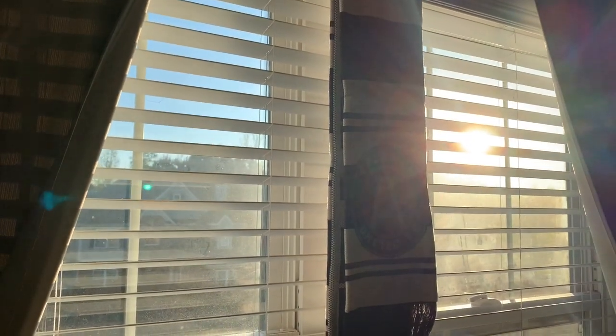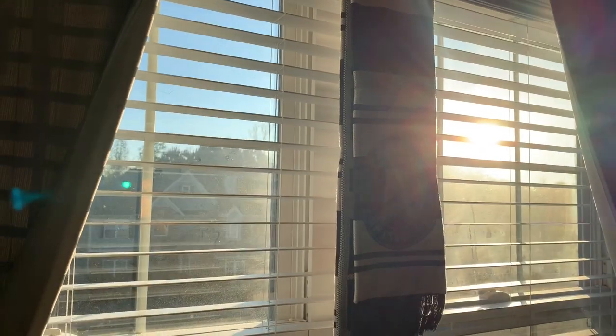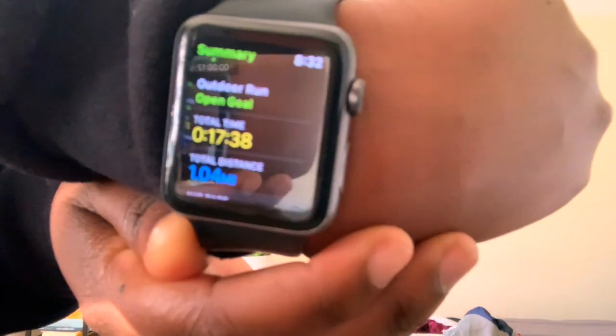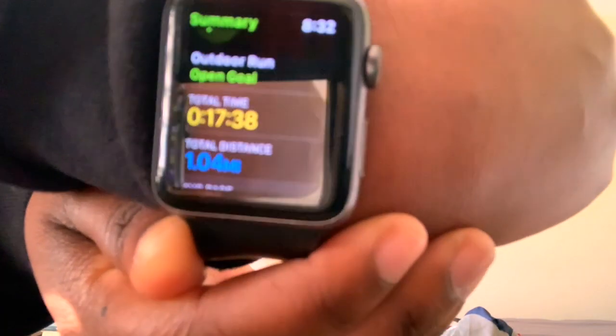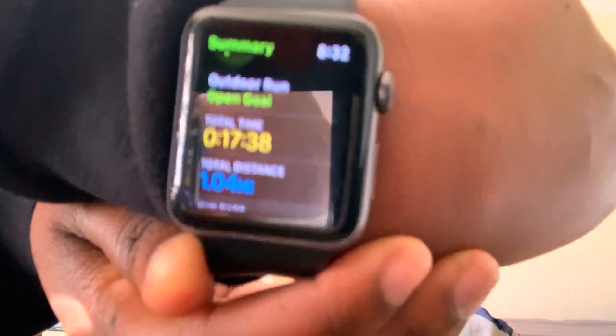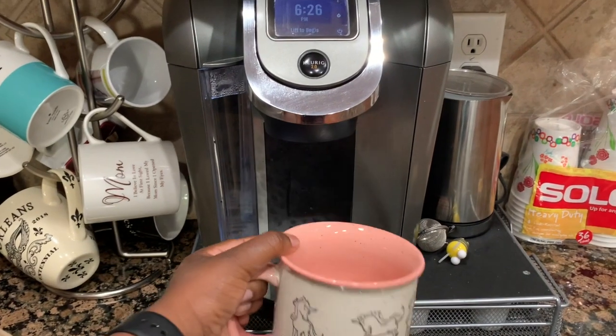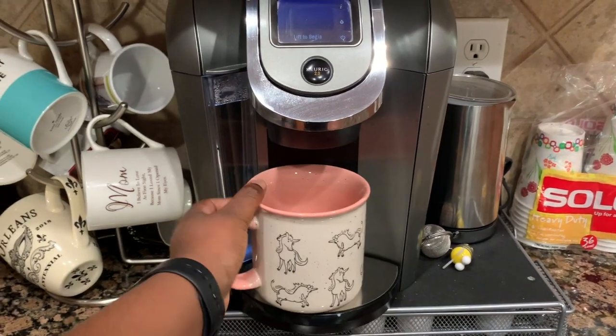Step one is to open up my windows and get some sun inside, and then I move on to step two, which is typically going for a run or just a nice workout at home.